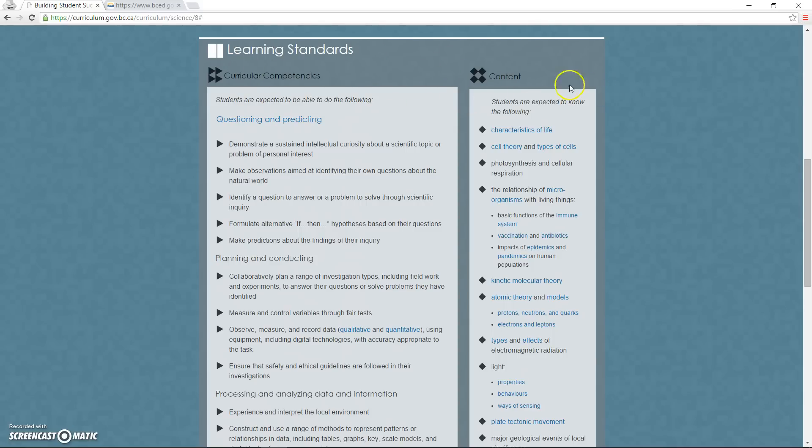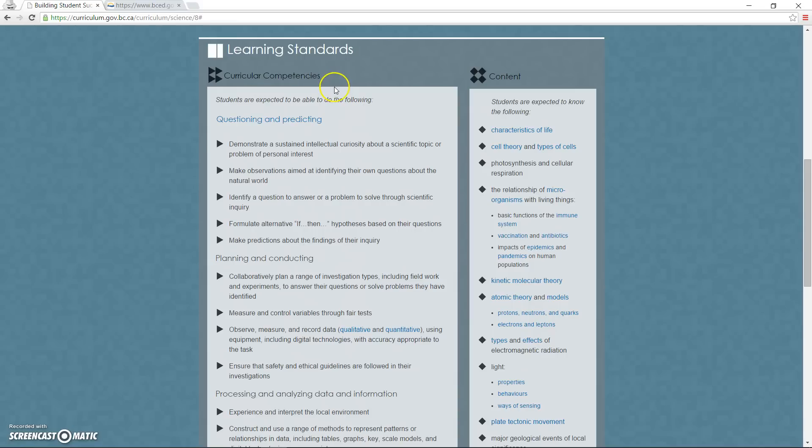The space is dominated by the left-hand column, and that wasn't by accident. This large section is where the skills and processes are, now named the curricular competencies. And the expectation is that students will be constantly engaged with these skills through inquiry and other activities for the majority of class time.